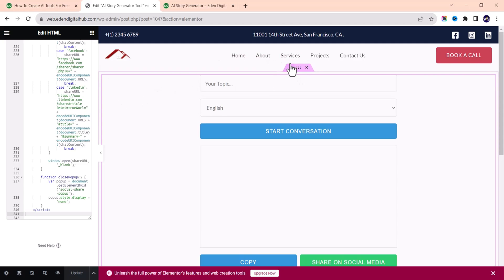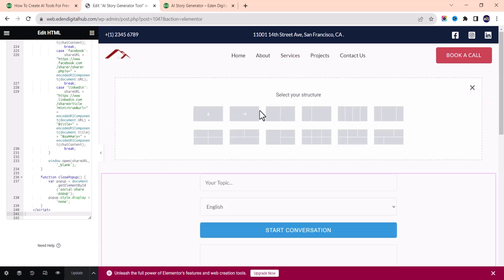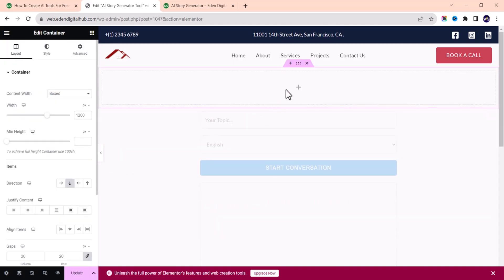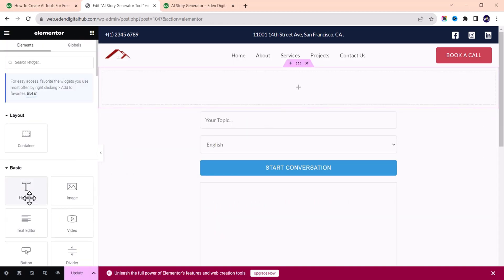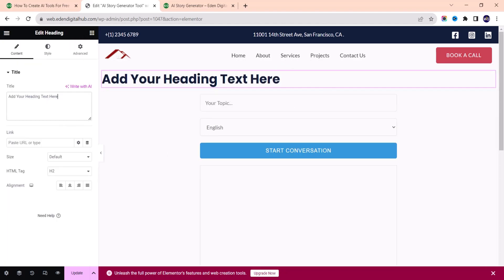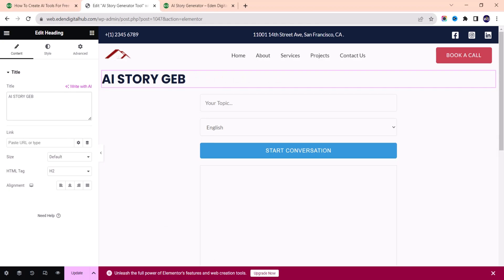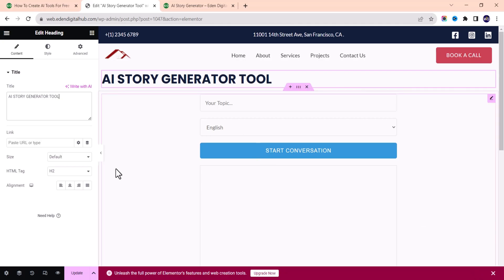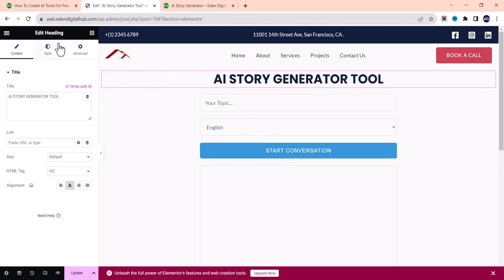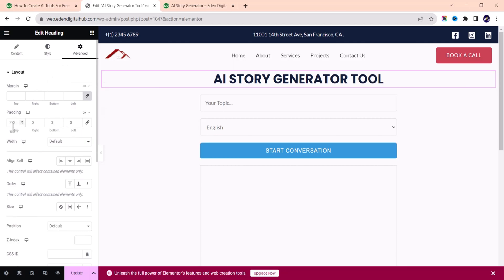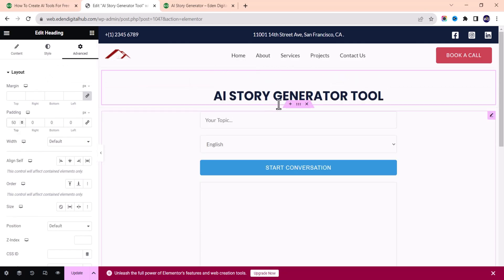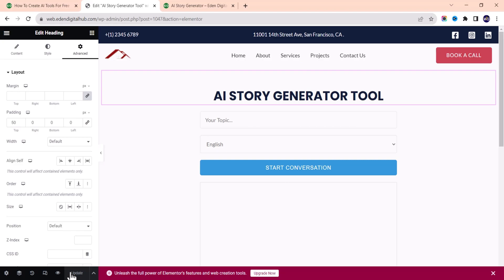If you want to add a title, click the plus icon, search for 'Heading,' then type 'AI Story Generator.' Align it to the center. You can also create spacing by going to Advanced and adjusting the margin or padding. Set the top padding to around 50 — you can see the space increases. Then click Update.